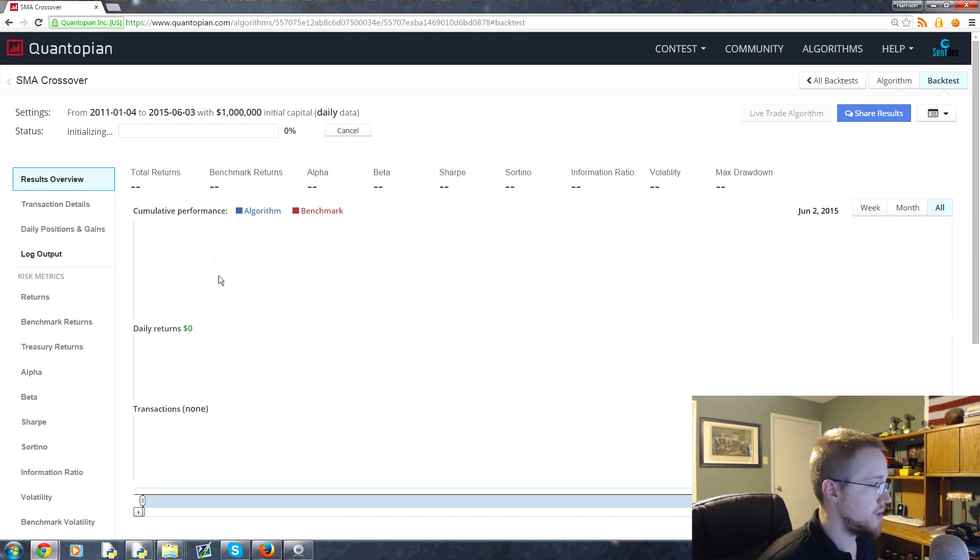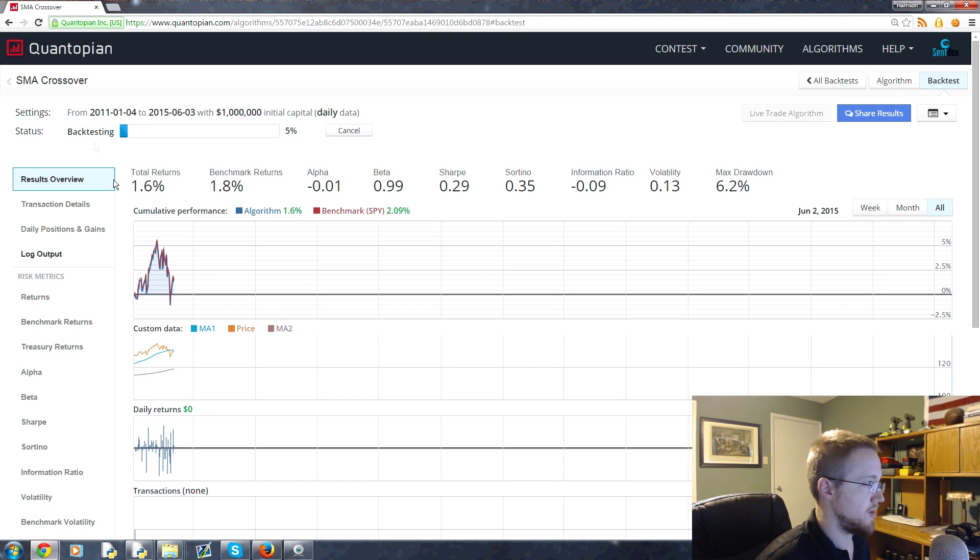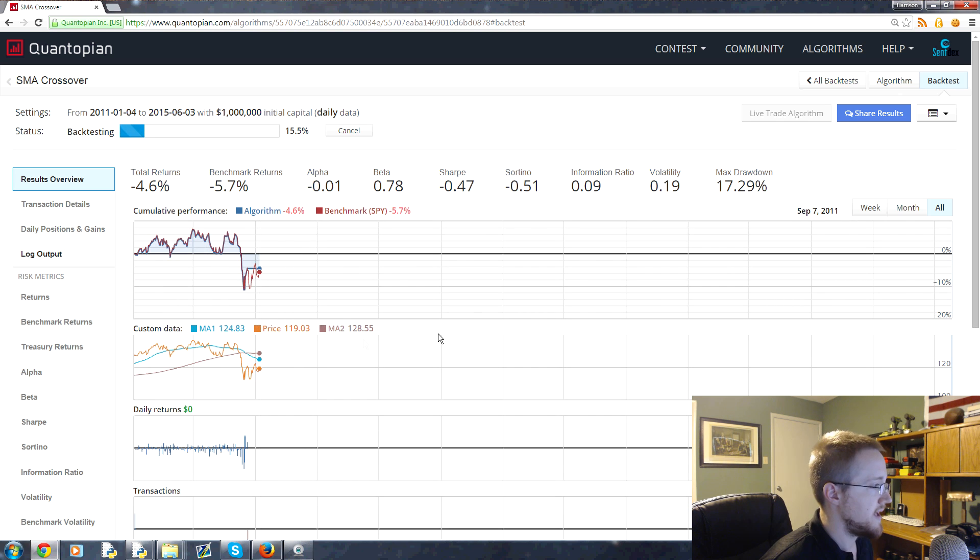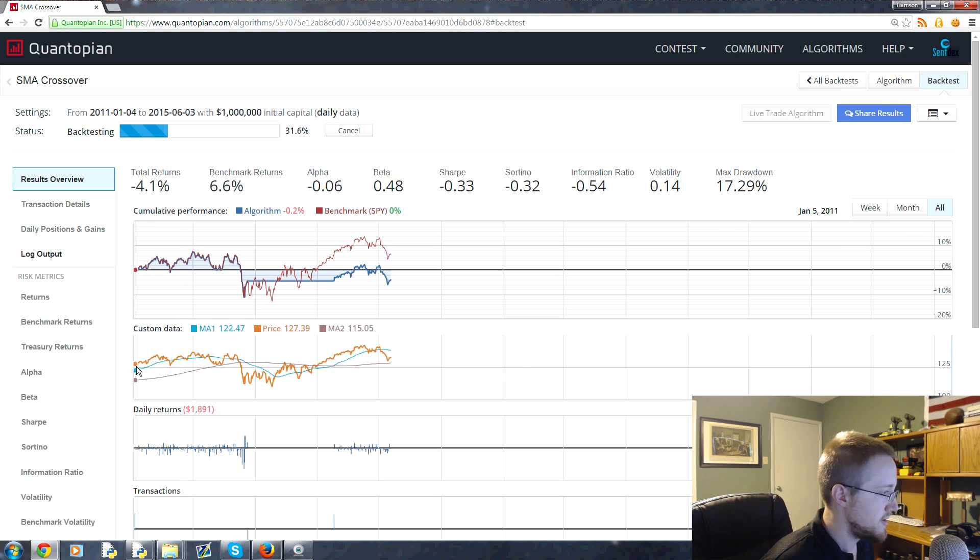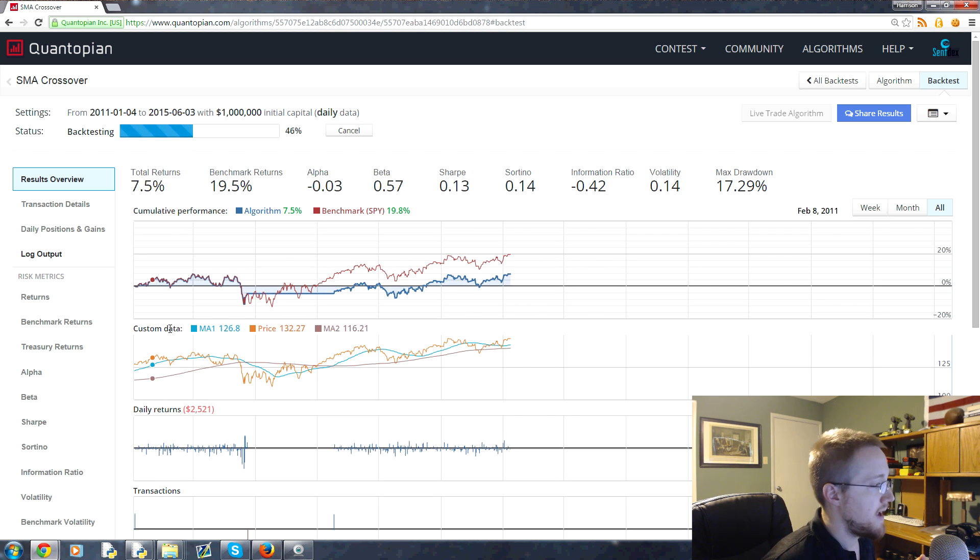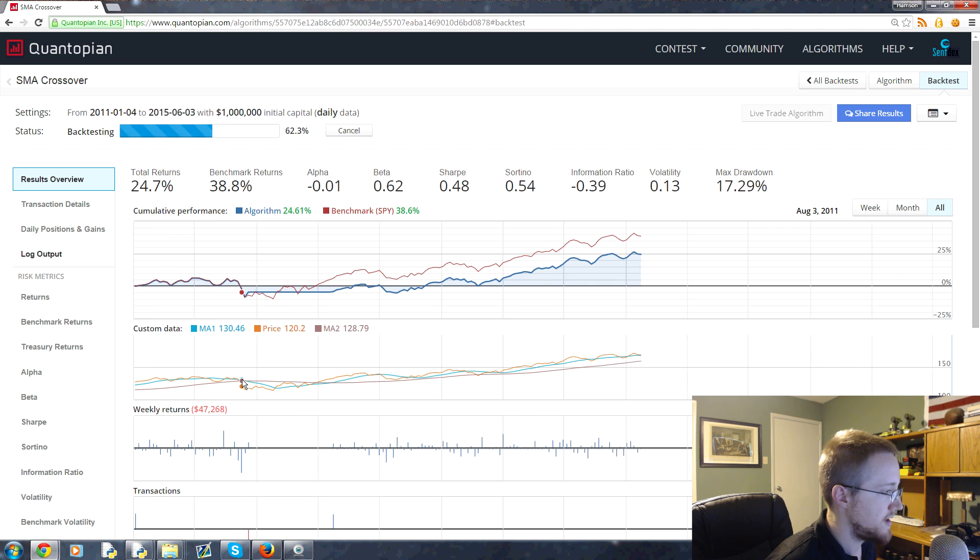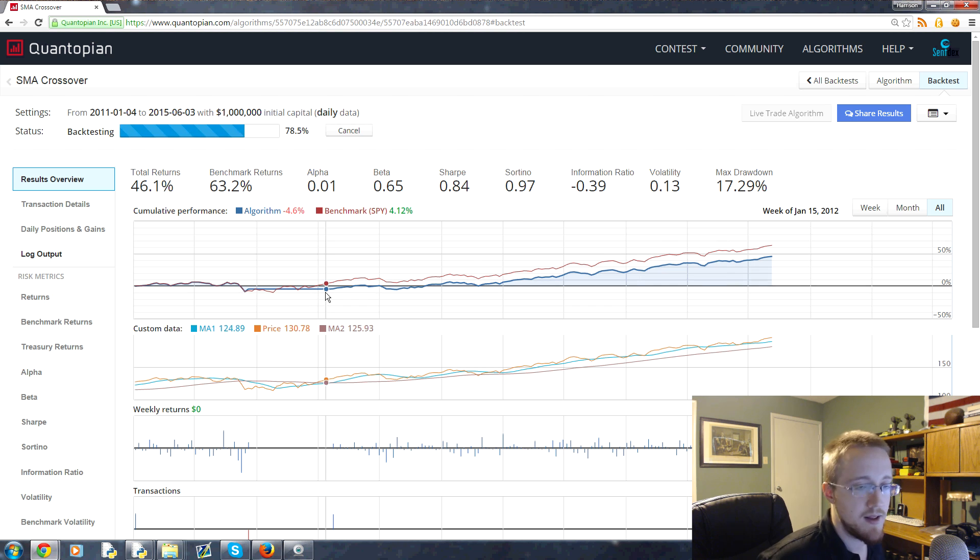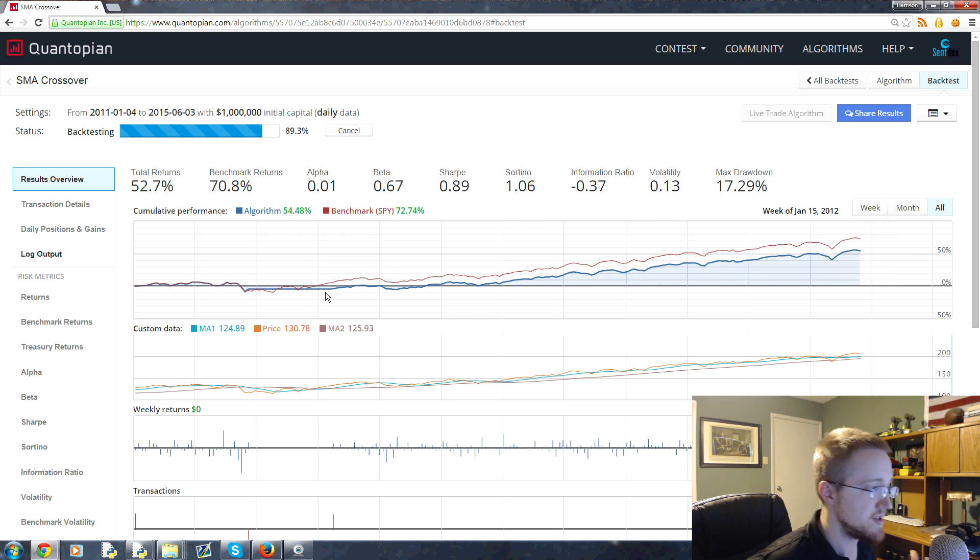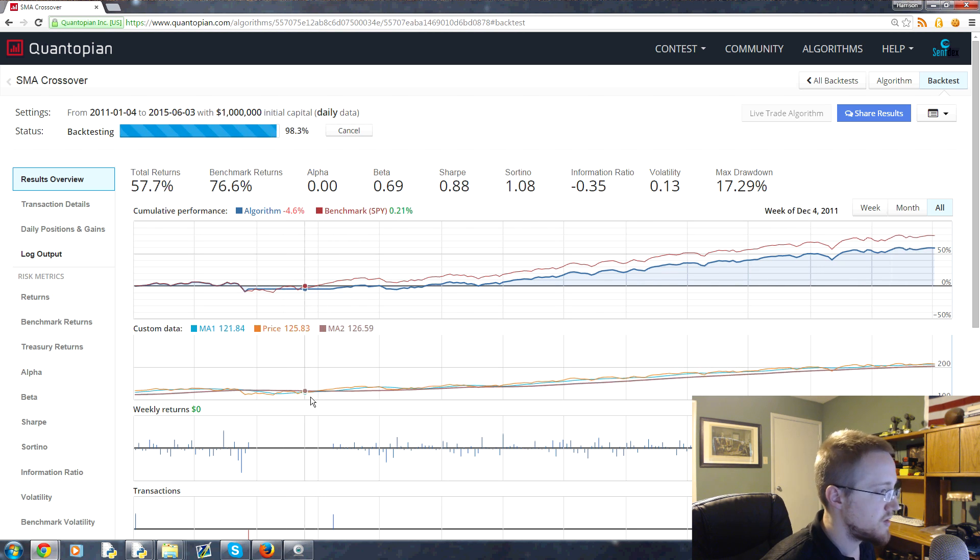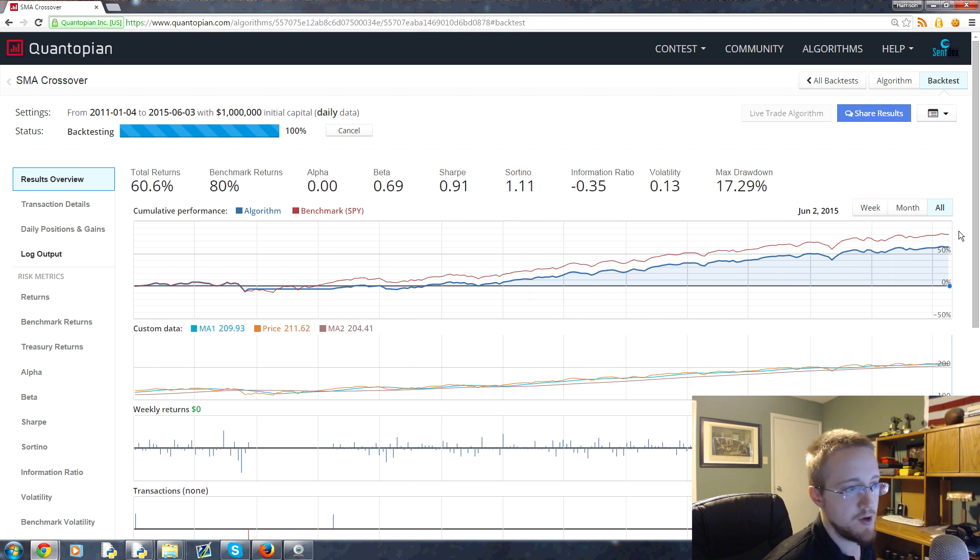So in a moment it'll begin and we'll get to see our algorithm versus the benchmark. Here we go, we're starting. You can see where we've made trades. Here you can see in this custom data, that's the stuff we put into record. You can see here that was the first crossover, here where we sold. You can see that our algorithm flatlines here. That's because we sold out, so our portfolio value is the same there.